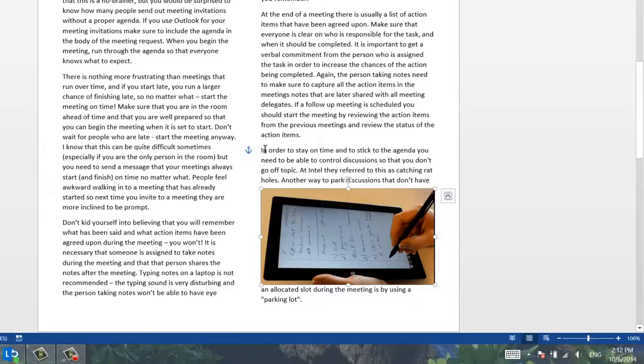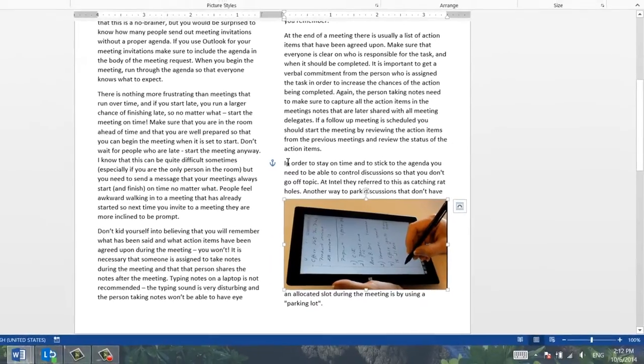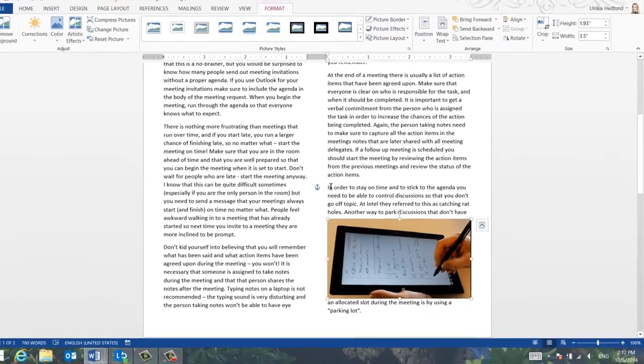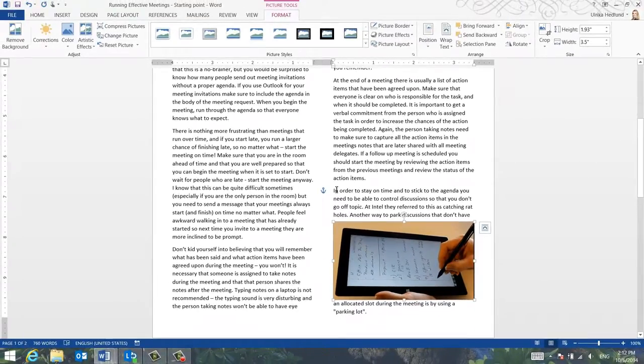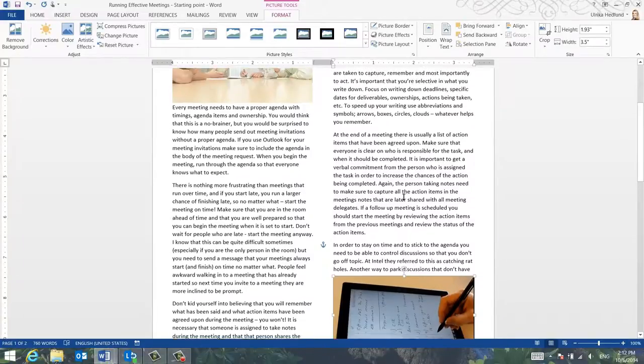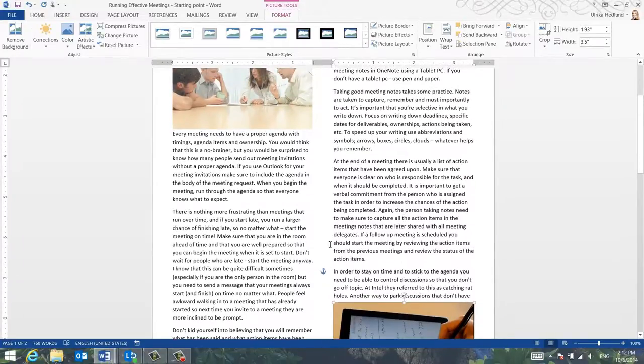Even though I've said I want the image to have a fixed position on the page, the image always belongs to defined text that needs to be on the same page. In this case, the image belongs to the paragraph starting with Taking Good Meeting Notes.